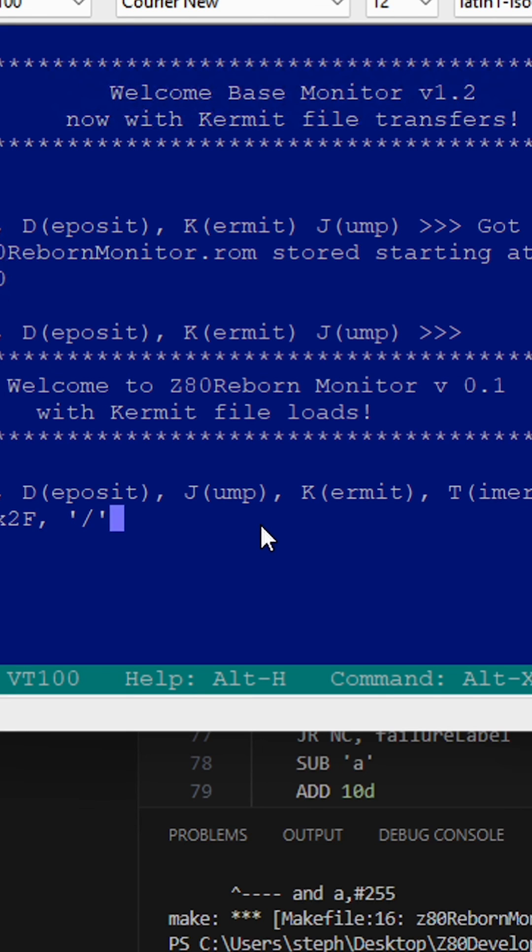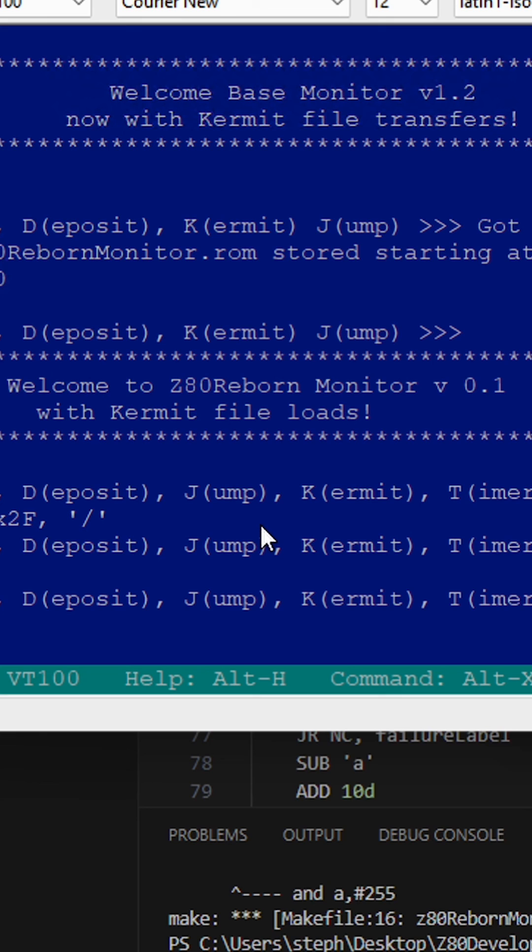It'll be talking out a serial port, and the emulator, as I ported it, allows the Z80 emulated code to talk out the serial port.